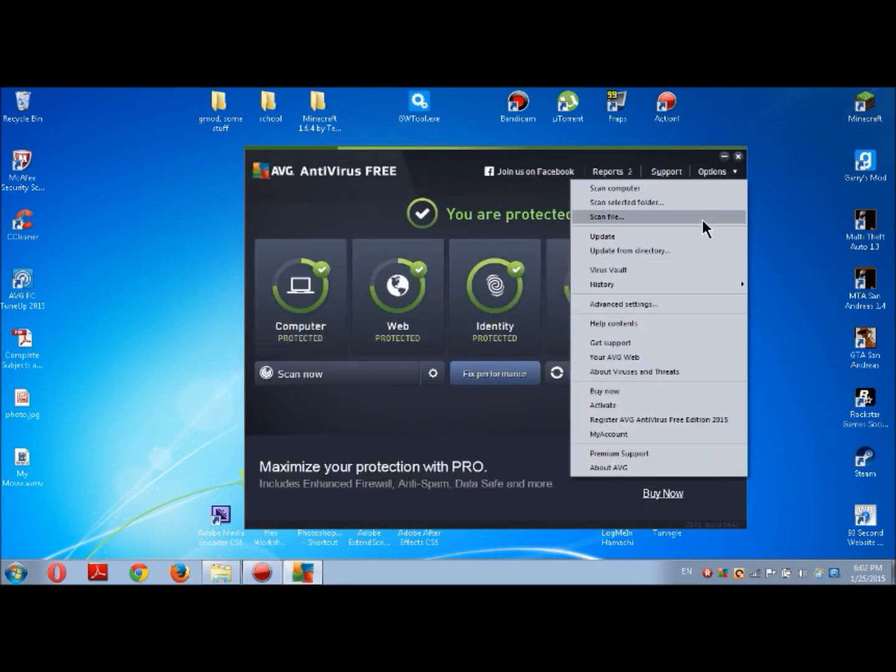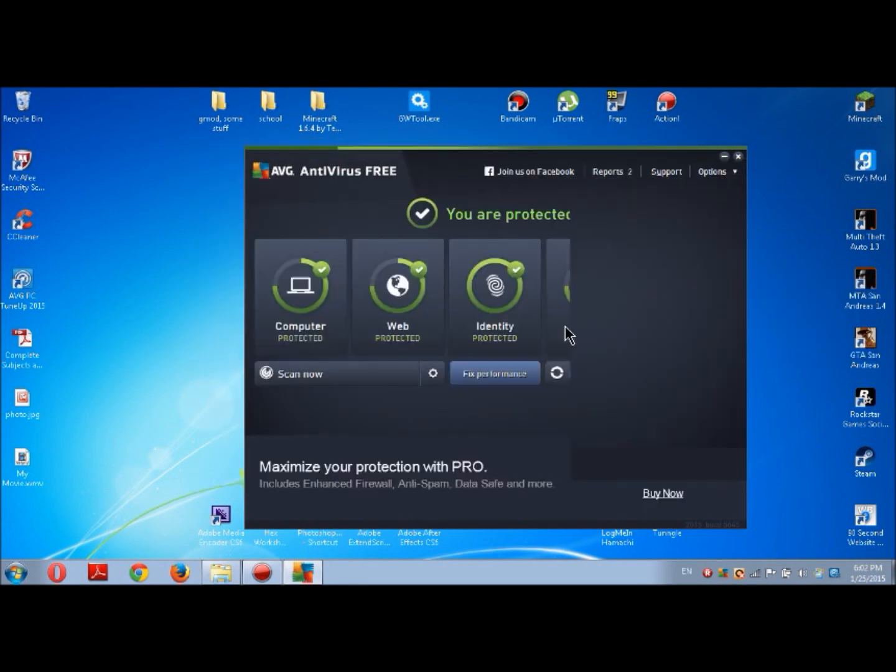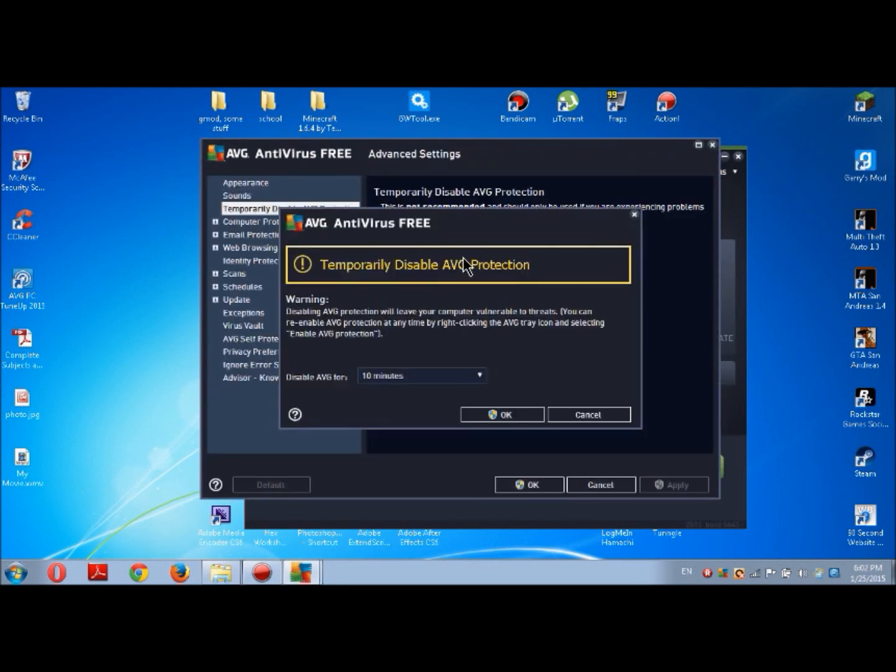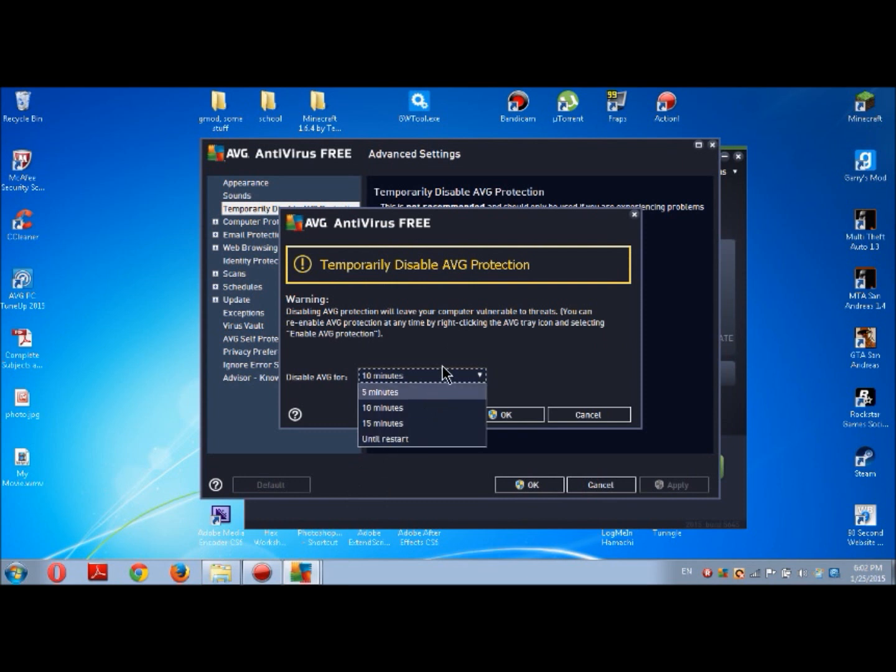After you restore, you must press Options, Advanced Settings, and then Temporarily Disable AVG Protection. You can disable it for any time until you start, as you wish, depending on your game and how long you'll play.